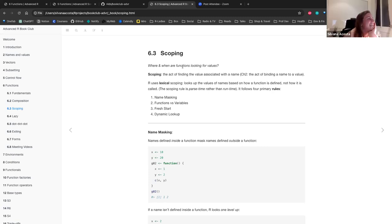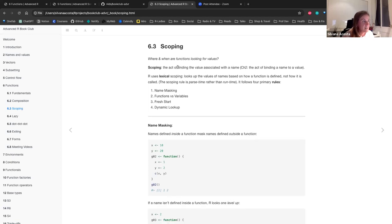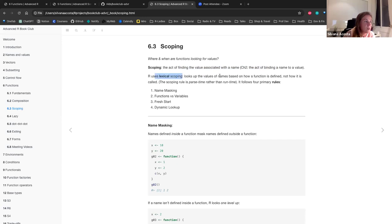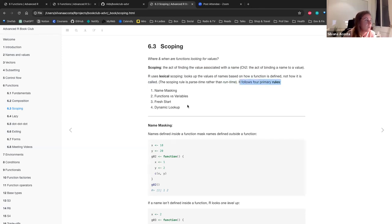For lexical scoping: scoping is the act of finding the value associated with a name. Chapter two was about binding the name to a value; R uses lexical scoping — it will look up the values of names based on how a function is defined, not how it is called. The scoping rule used is called parse-time rather than run-time. R follows four primary rules for scoping: name masking, functions versus variables, the fresh start principle, and dynamic lookup.